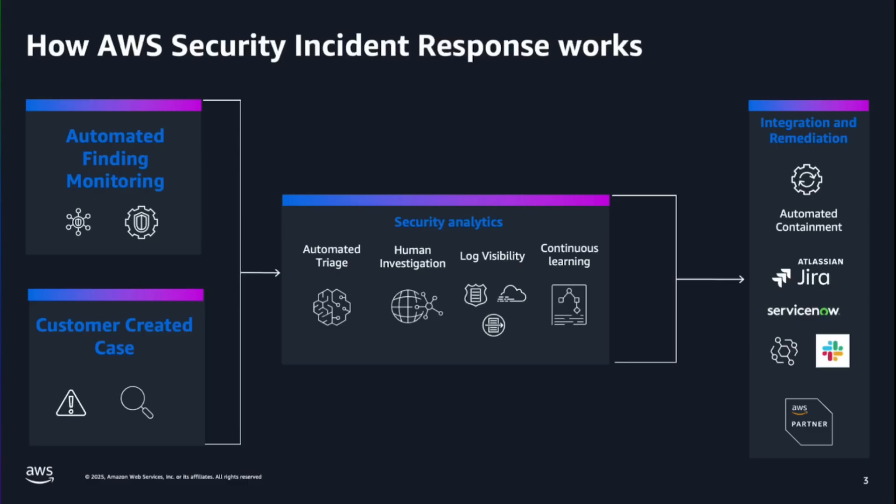Security Incident Response continuously monitors and triages security findings from Amazon GuardDuty and third-party detection tools through AWS Security Hub. The service filters findings based on expected behavior, reducing alert volume, and helping you focus on critical security events.